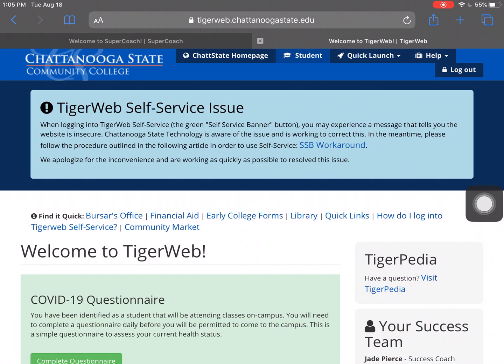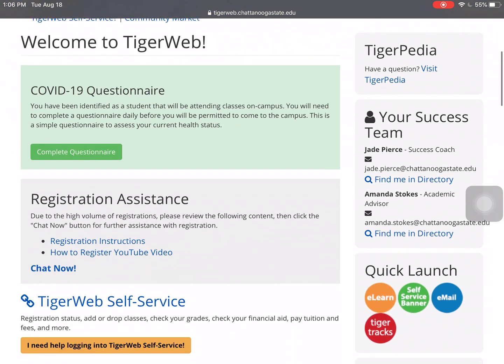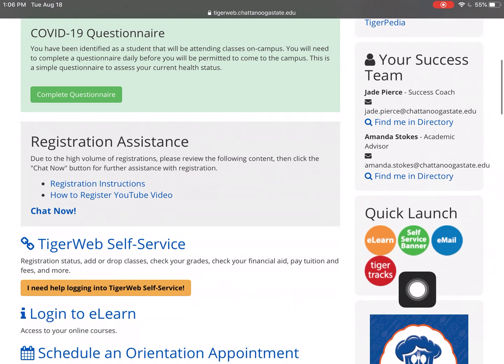Hello, this video is to help you locate and understand your class schedule. First, log into Tiger Web. Feel free to press pause while you get logged in. Once you're logged in, we're going to scroll down.